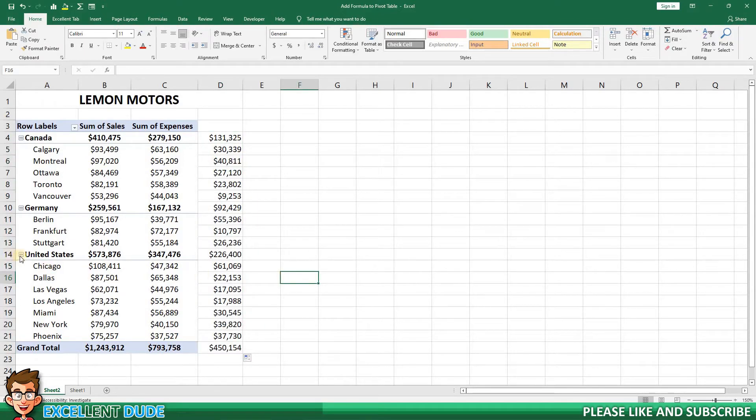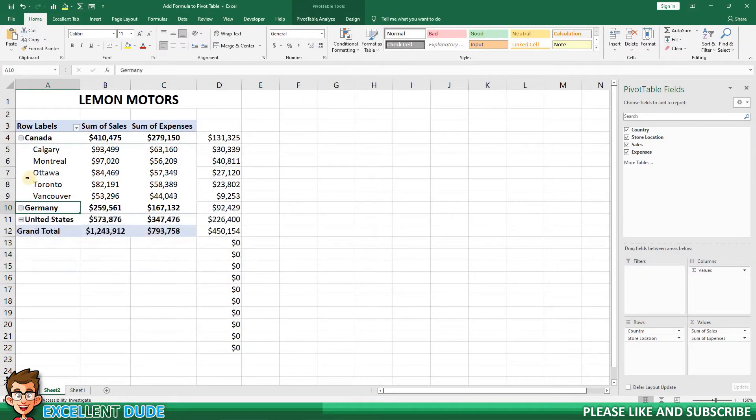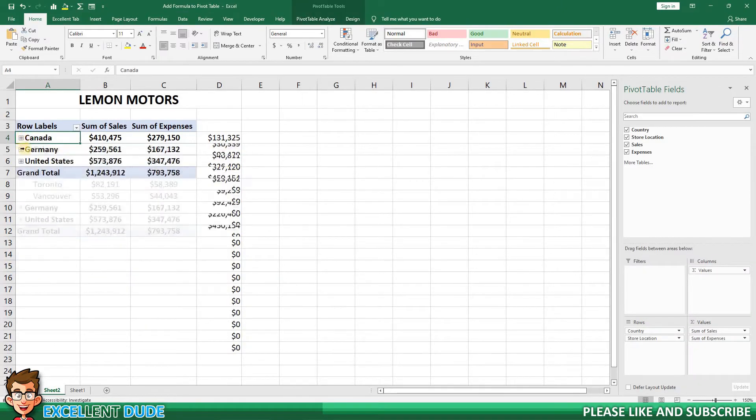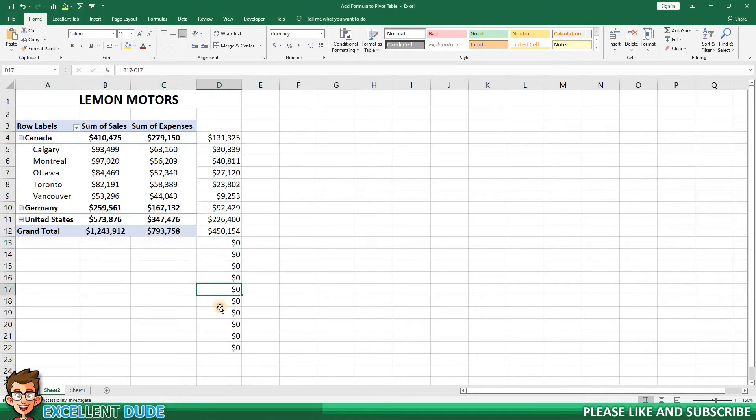However, if I start manipulating the pivot table, the formula ceases to work properly. I end up with a number of $0 value results that don't correspond to any data.